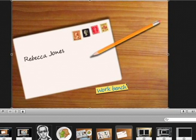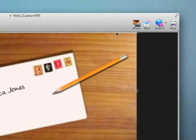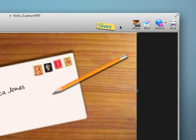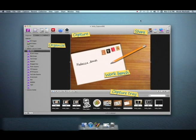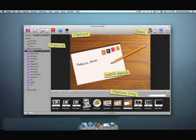Last but not least, to the top right you see the various sharing options. Go ahead, capture screens, create videos, and explore Voila.